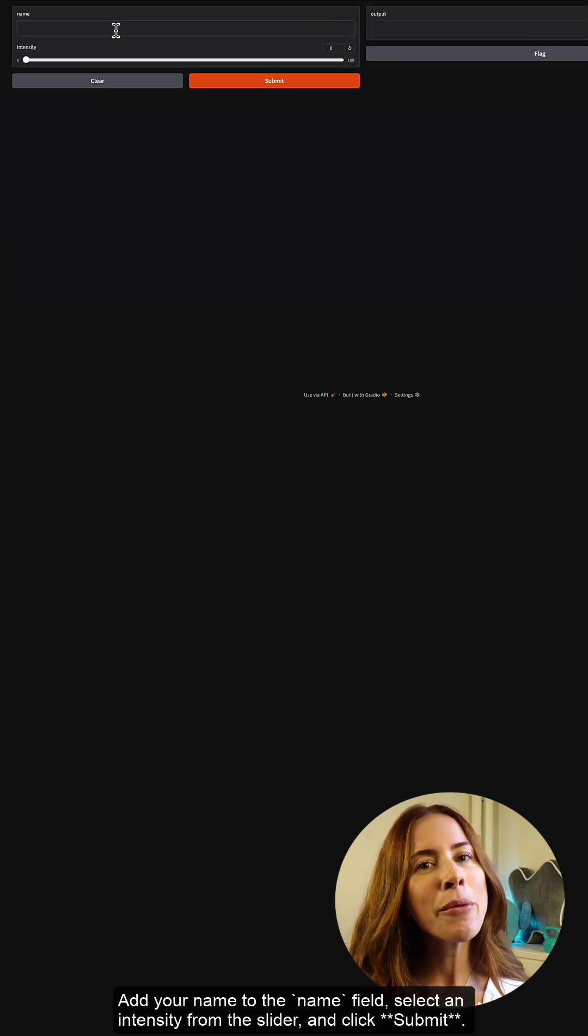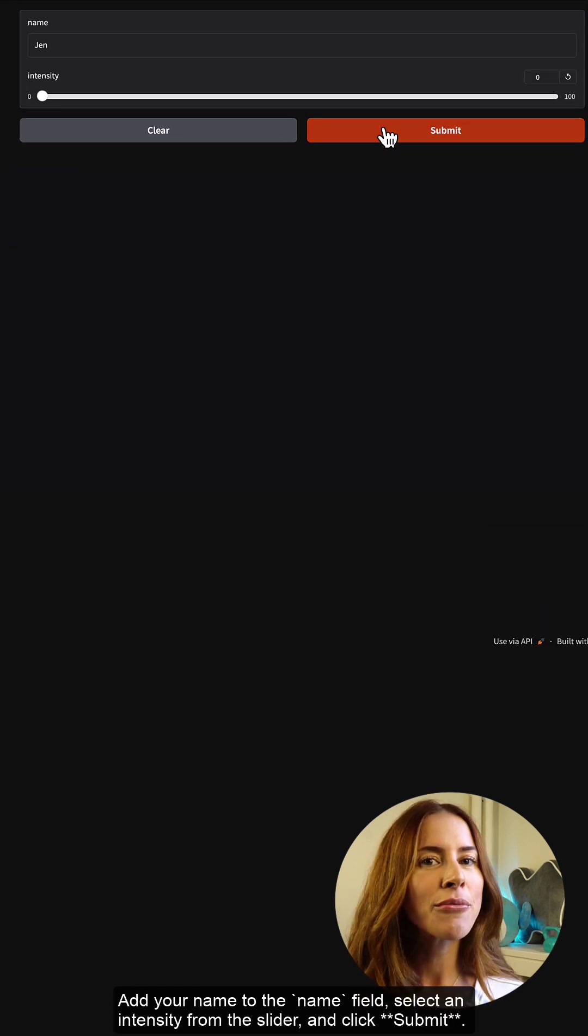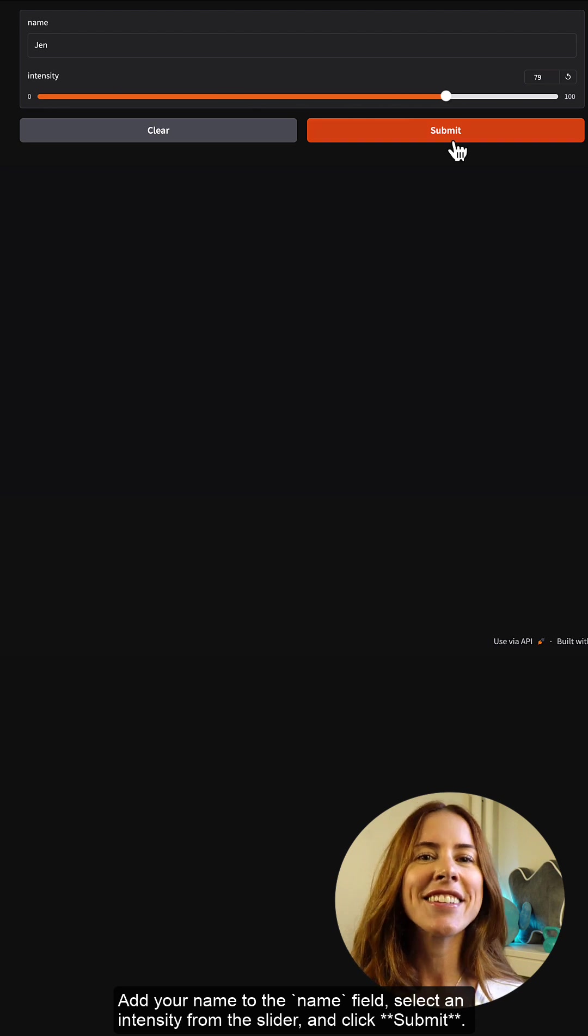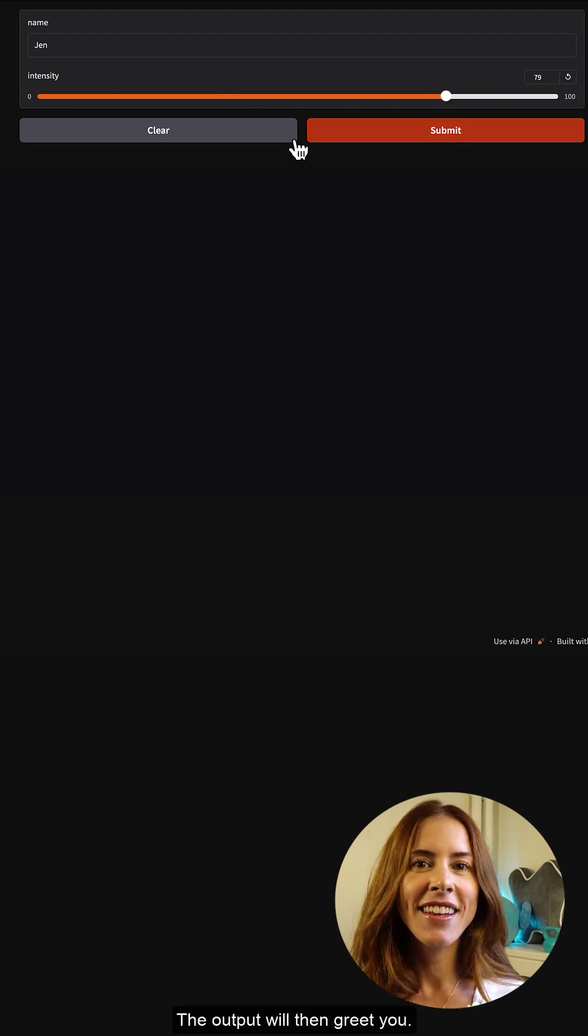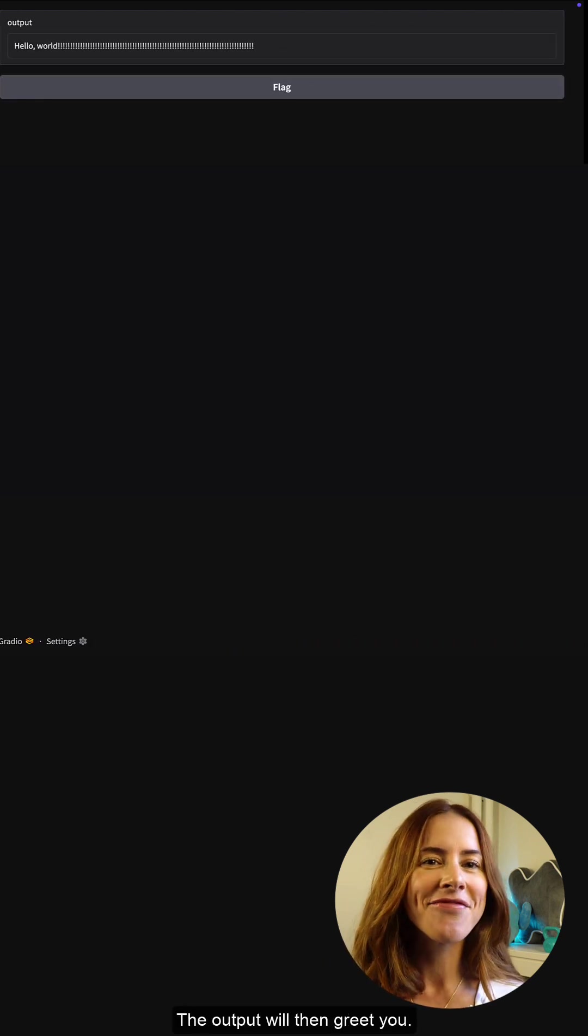Add your name to the name field, select an intensity from the slider, and click submit. The output will then greet you.